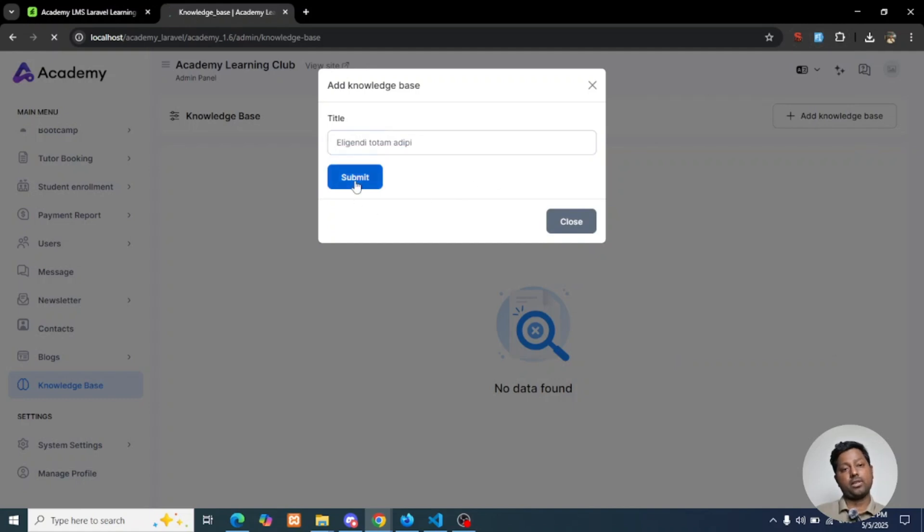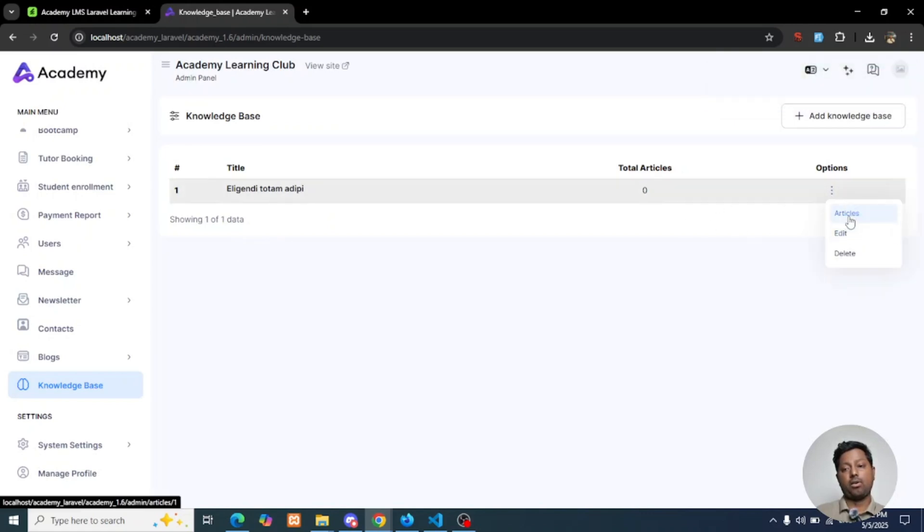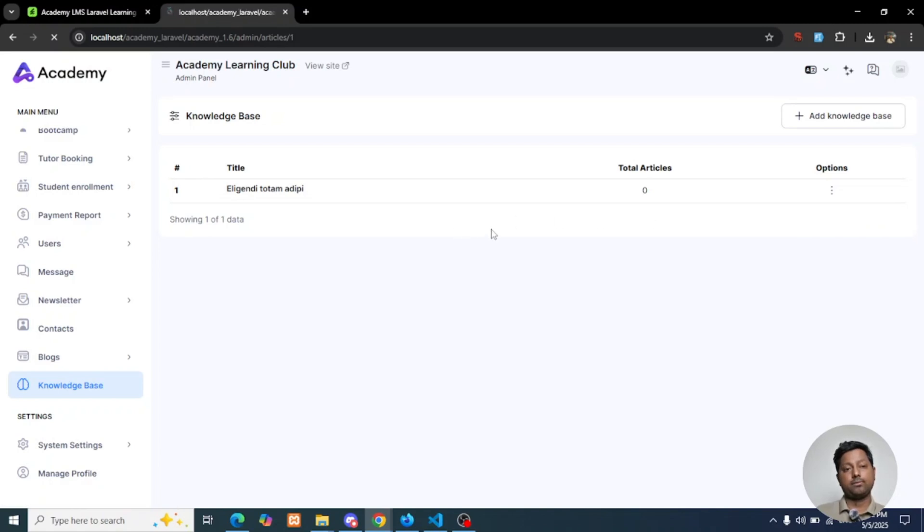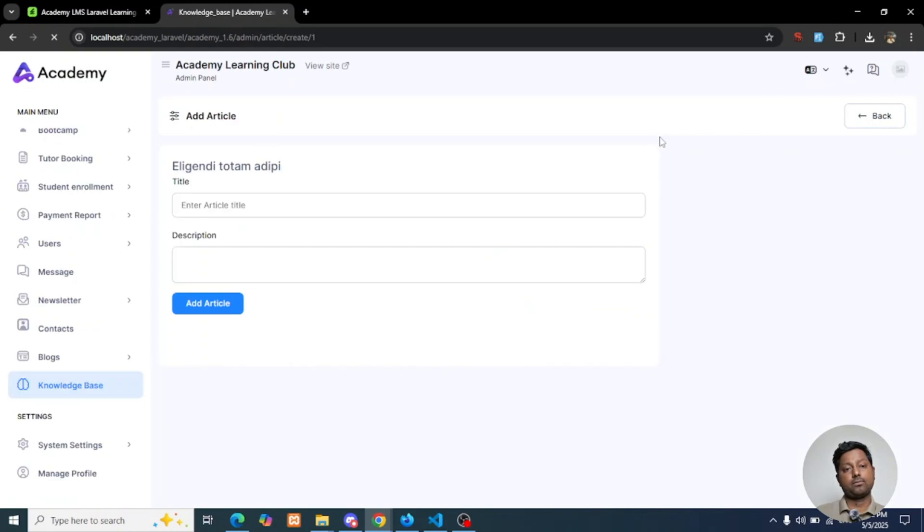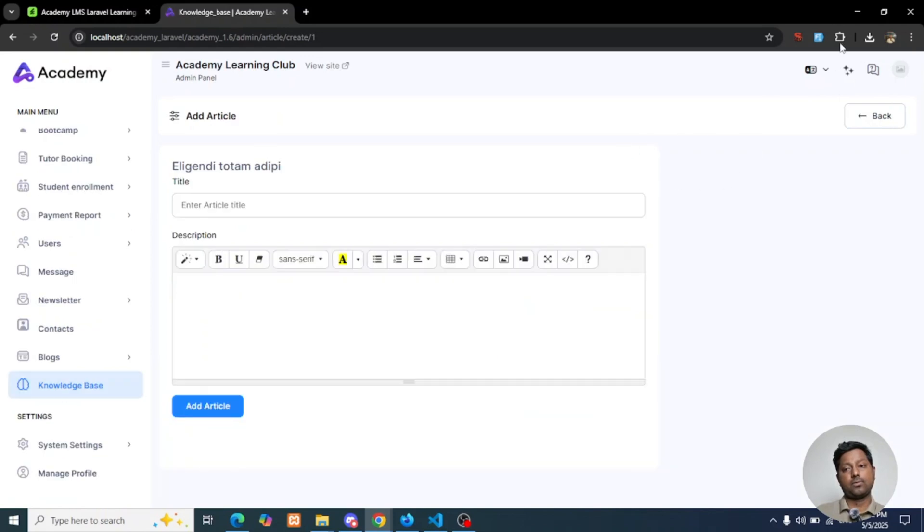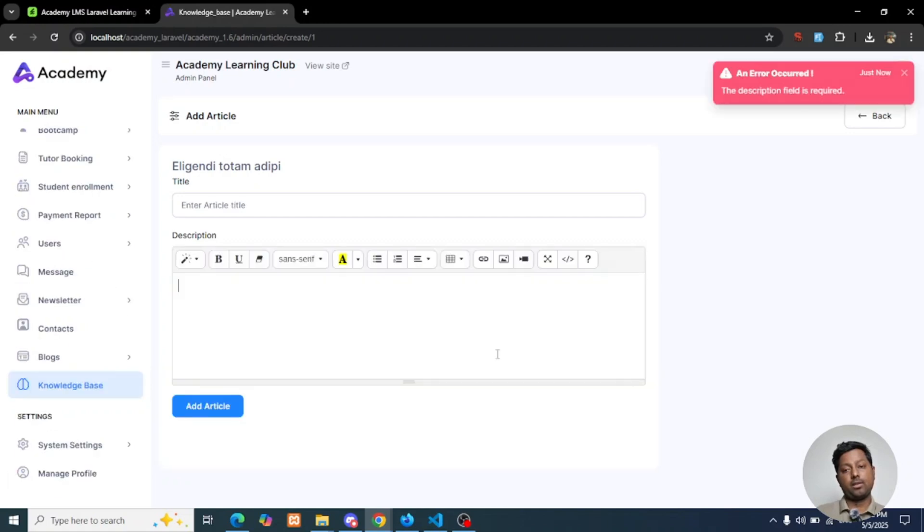First create a title for the Knowledge Base system, and under that title you can add articles or many more things. As you can see, you can add articles here: article title, article description. If you add the article, it will be added to your site.